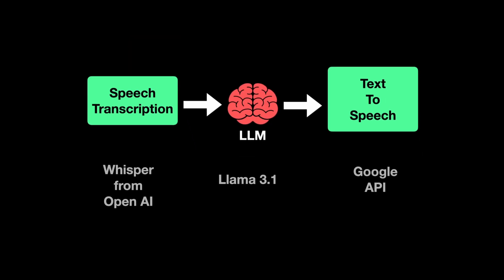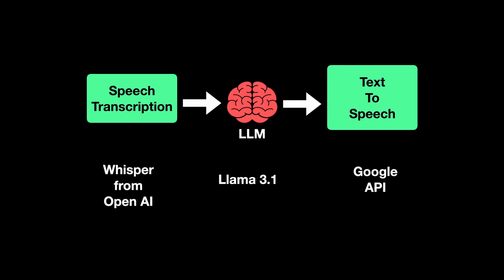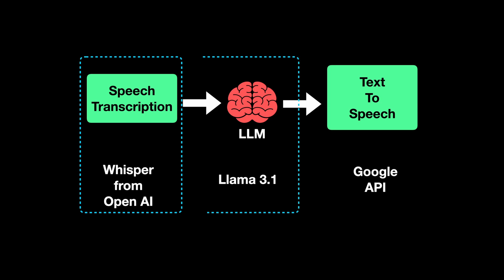In terms of the models for the speech to transcription, we'll be using the Whisper model from OpenAI. And for the large language model, we'll of course be going for LLAMA, which is open source. And we'll be using a simple Google API to convert the text into speech. So let's see how we can build each of these components together to finally arrive at the app.